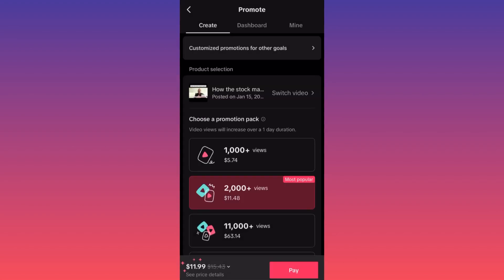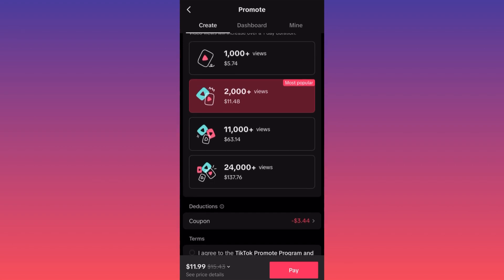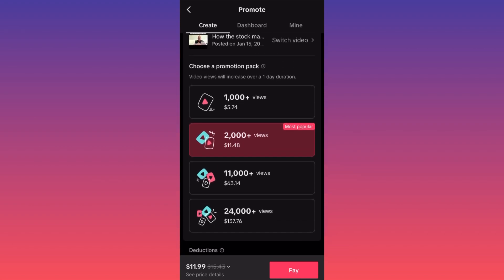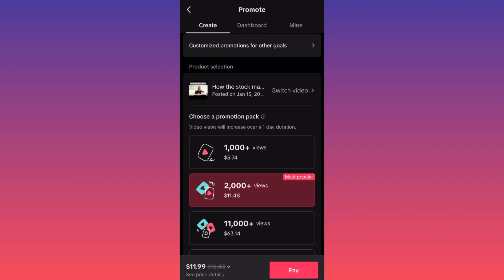When you click Promote, you're able to select any of your videos and you'll be getting at least 1,000, 2,000, 11,000, or 24,000 views by simply paying for it. I'm personally getting a coupon from the app — I'm not sure if you guys will get it; it probably depends on your location or usage.